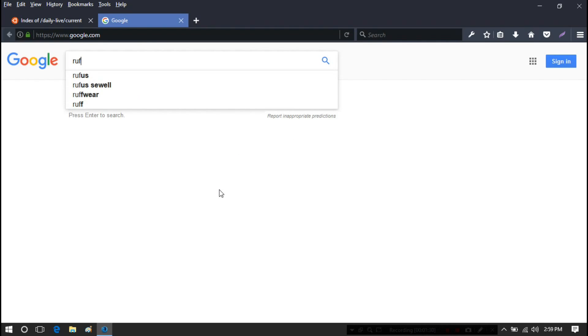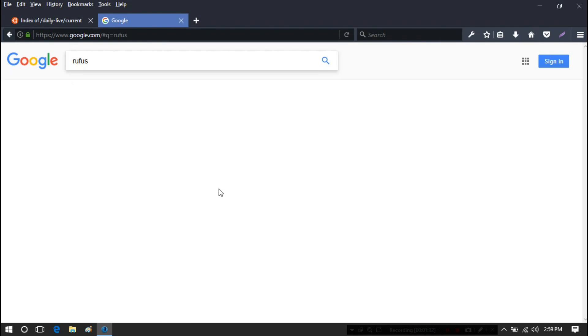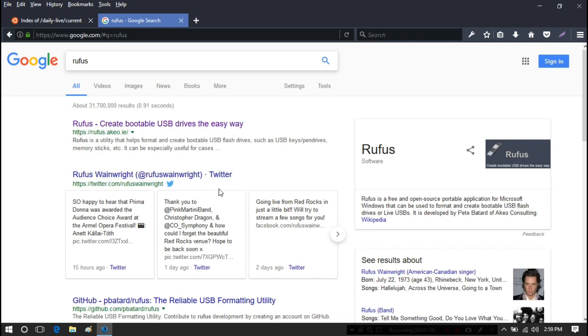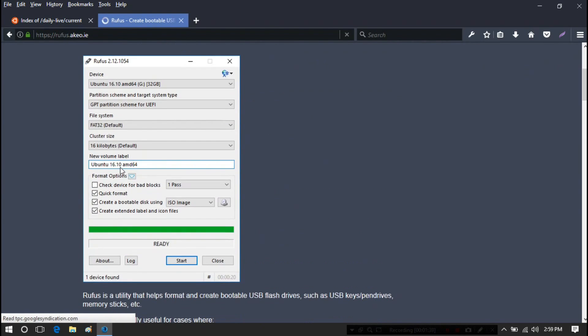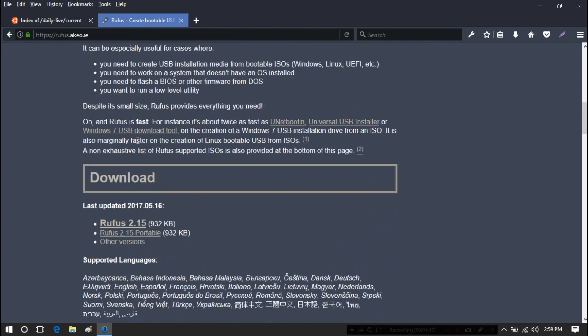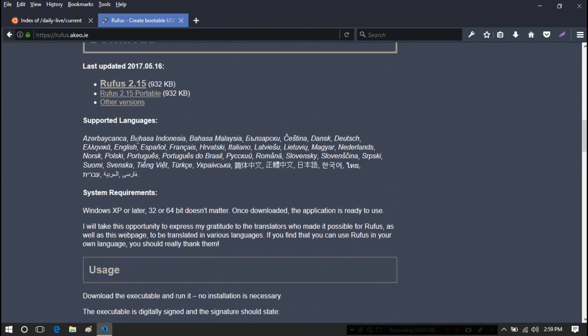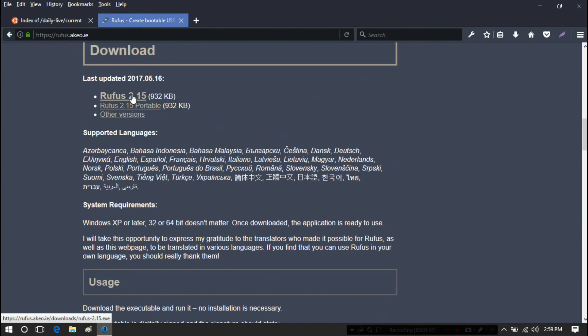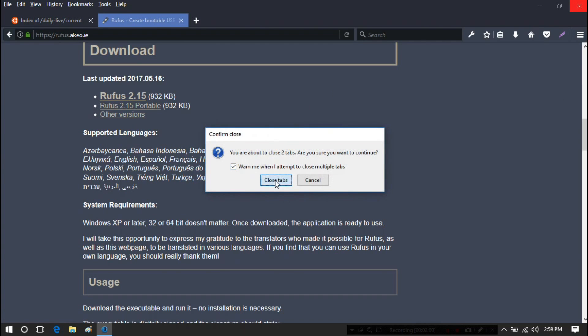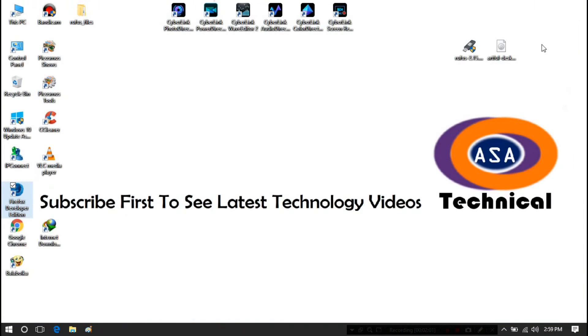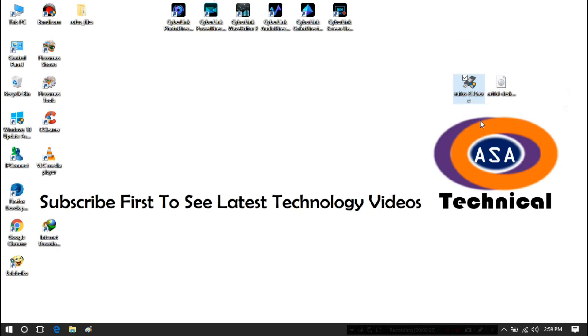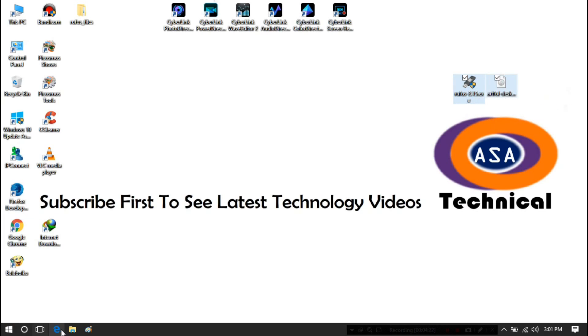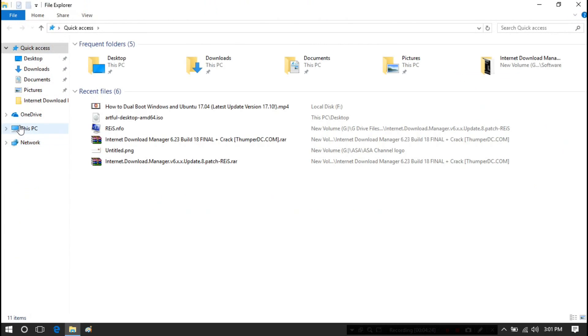Next, you need to download Rufus from here. Just download this file. I have downloaded the file on the desktop for my convenience. Now you have to burn Ubuntu ISO file to USB with Rufus.